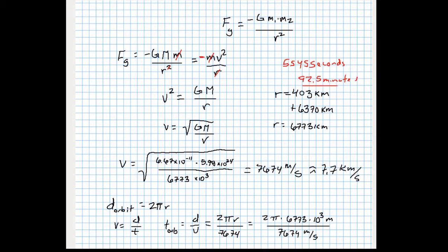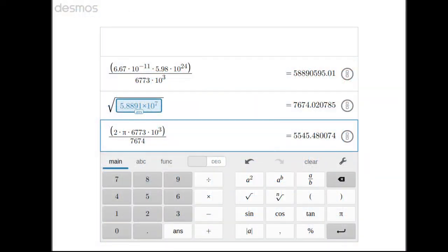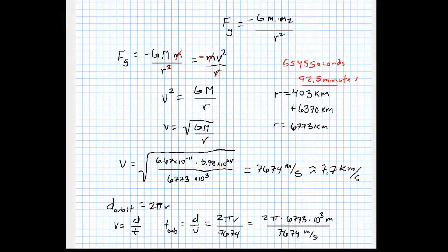Looking back at the ISS data, the listed orbital period is 92.6 minutes — so we got it right. The slight difference is due to rounding and the fact that the orbit isn't perfectly circular; there's about a 5-kilometer range between closest and farthest approach. With just a little bit of data, we were able to figure out how long it takes for the ISS to complete one full orbit around Earth — 92.5 minutes. Pretty cool!